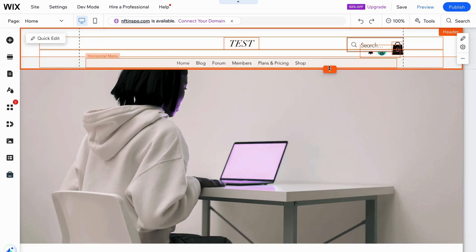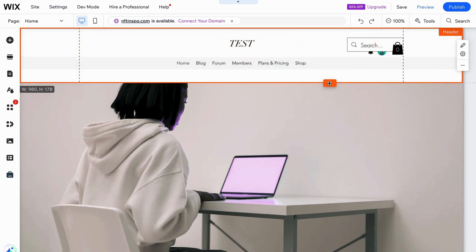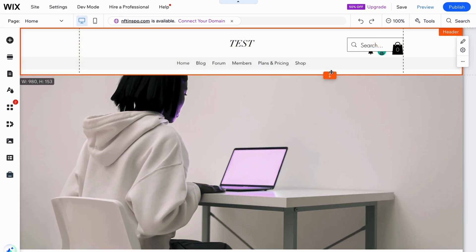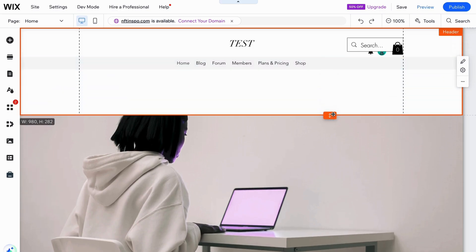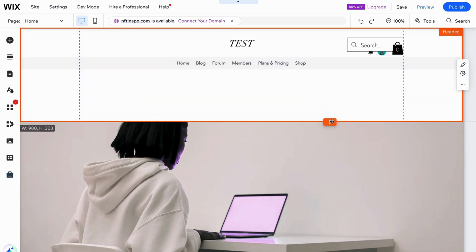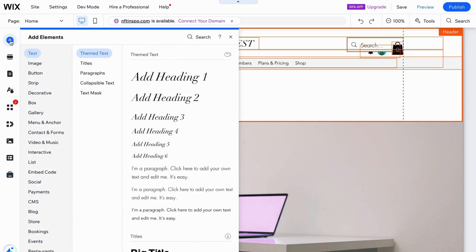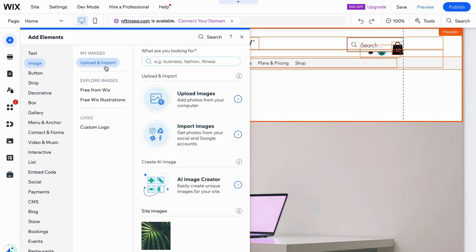You can even make the header bigger or smaller if you want. I'm just going to make it a little bit bigger. Then I'm going to click on this plus symbol right here, and then click on Image, then select Upload and Import.